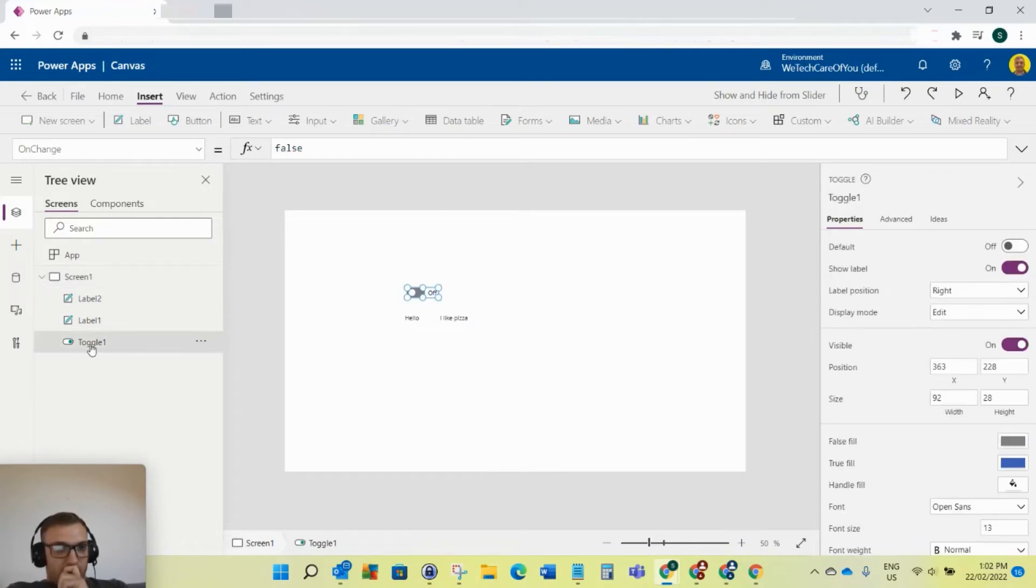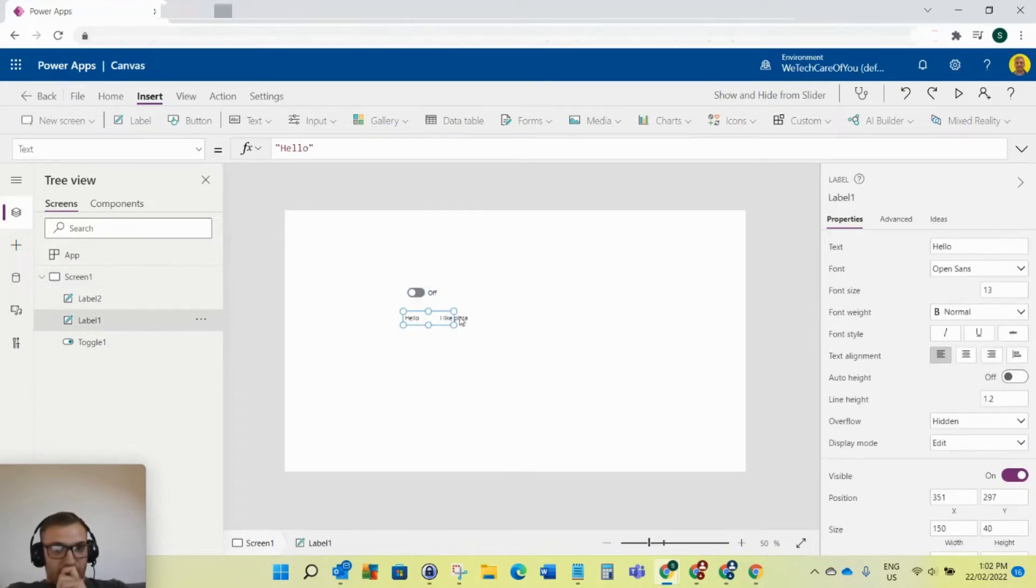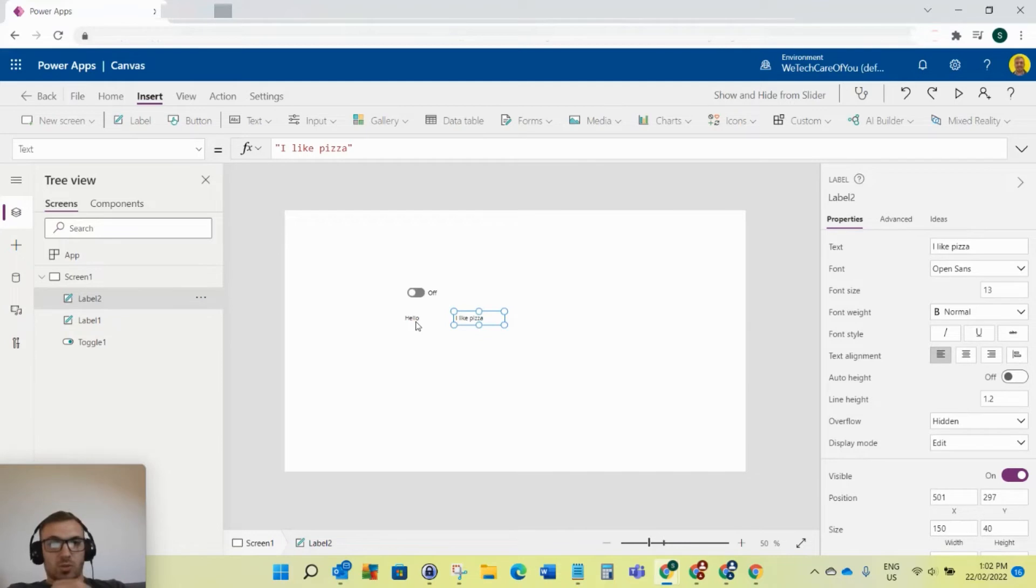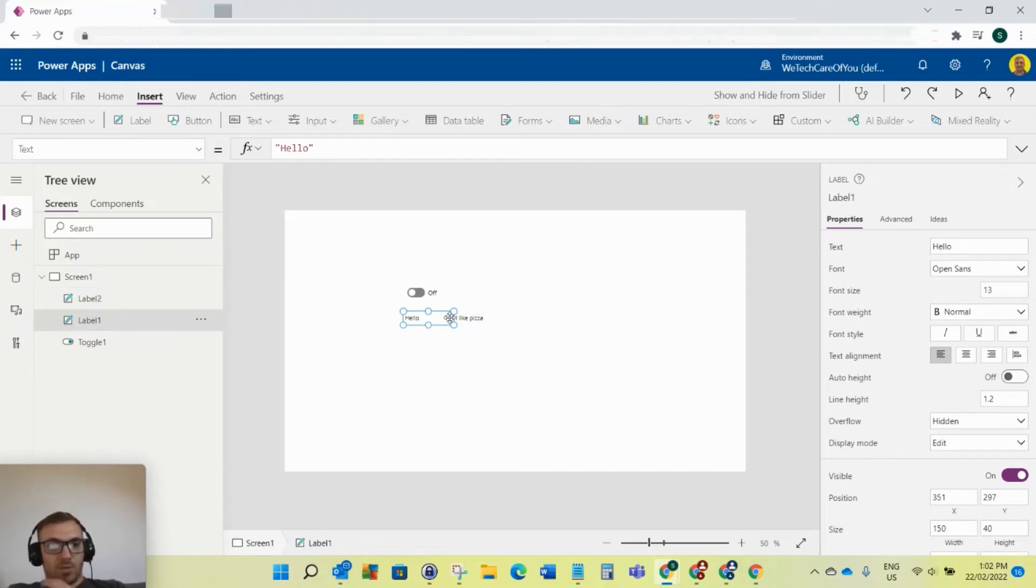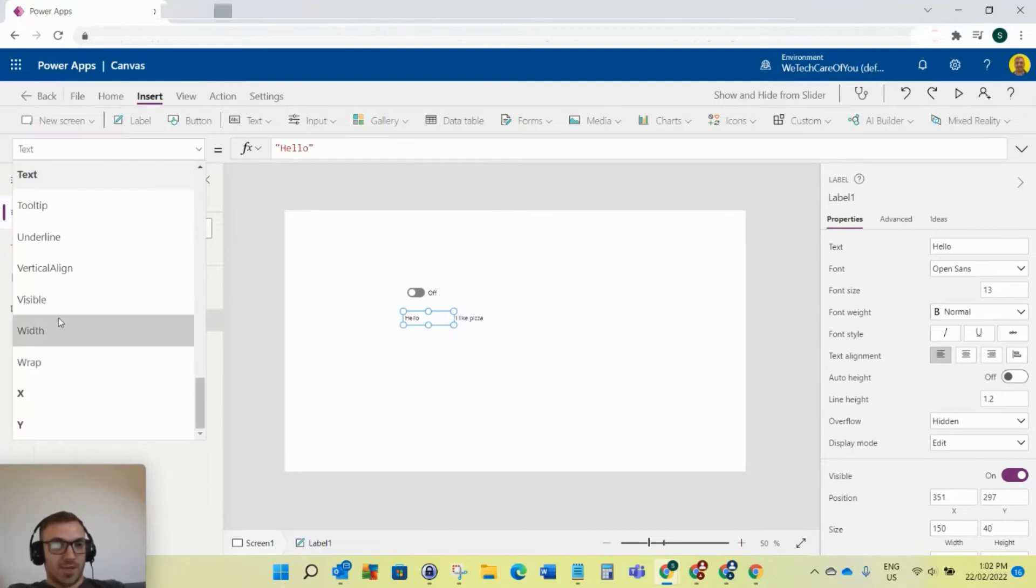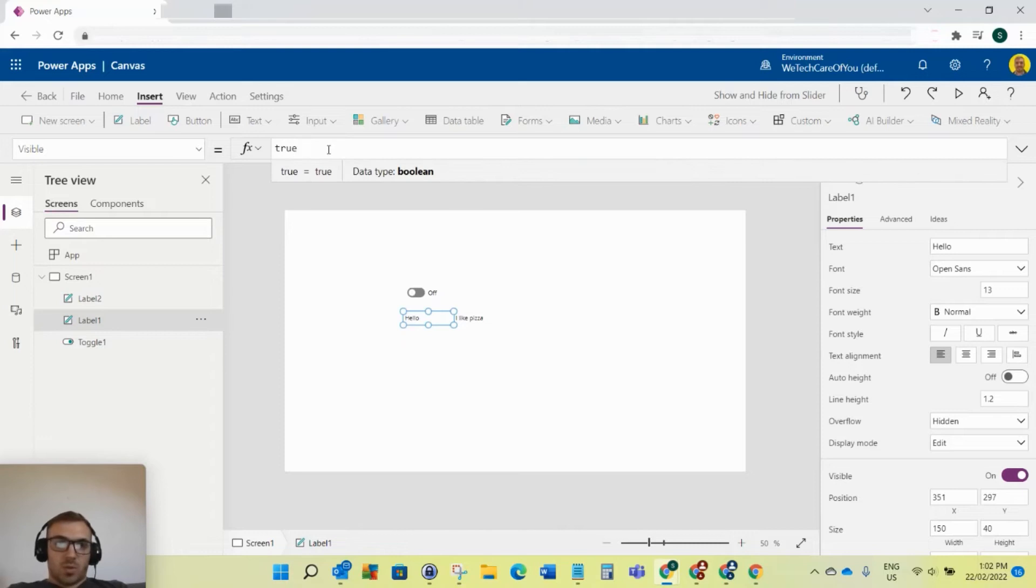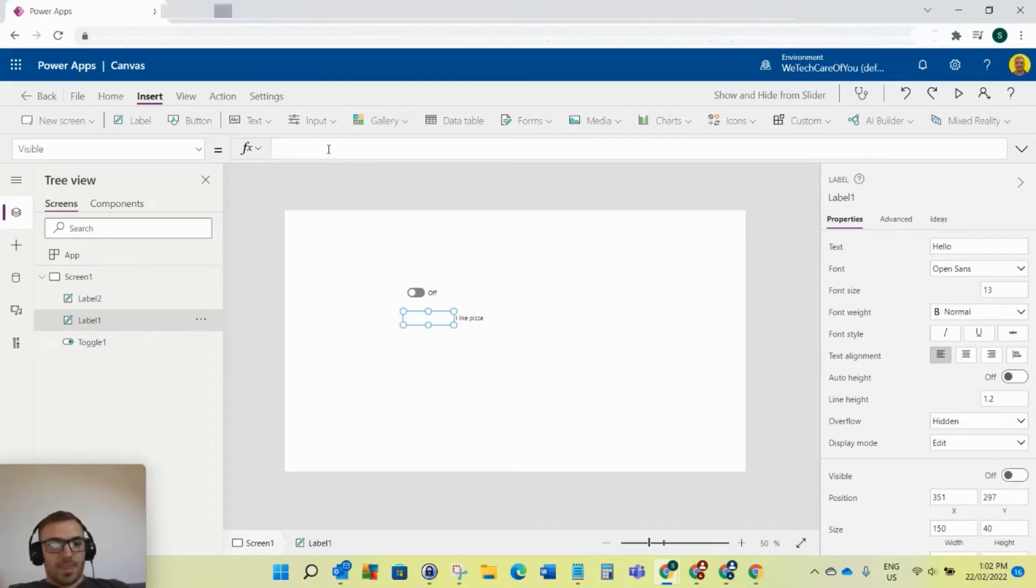With this toggle, we want to set the visibility properties of these two labels to show only when it's switched on and to be hidden when it's switched off. Click the label that you want to show or hide. Go to the visible property, click visible here, and that'll be default selected to true. We want to delete that.